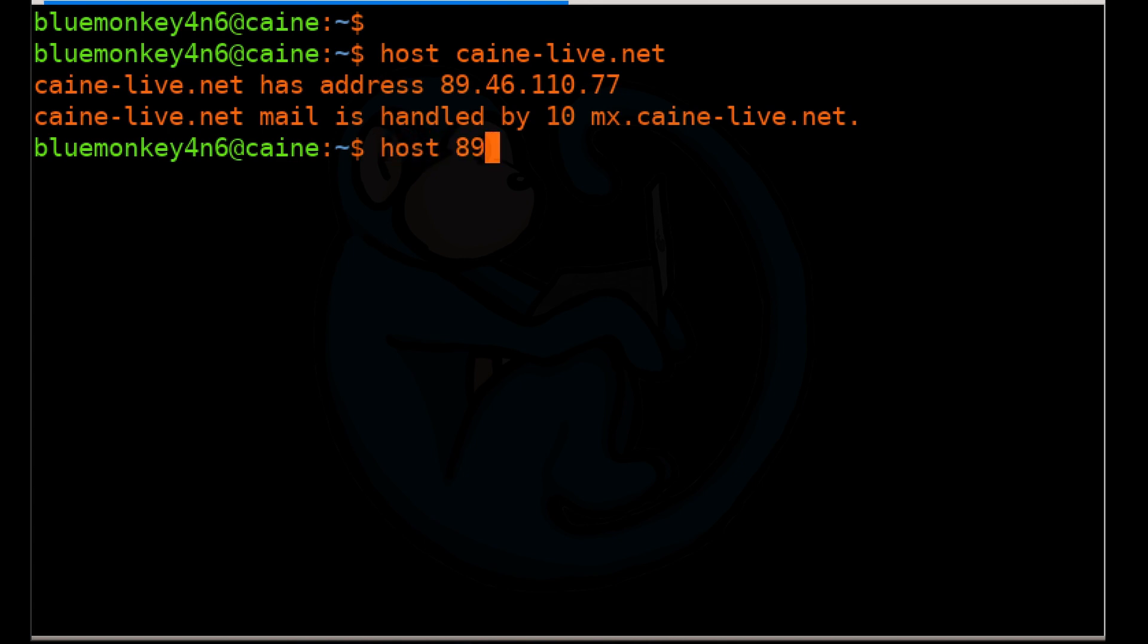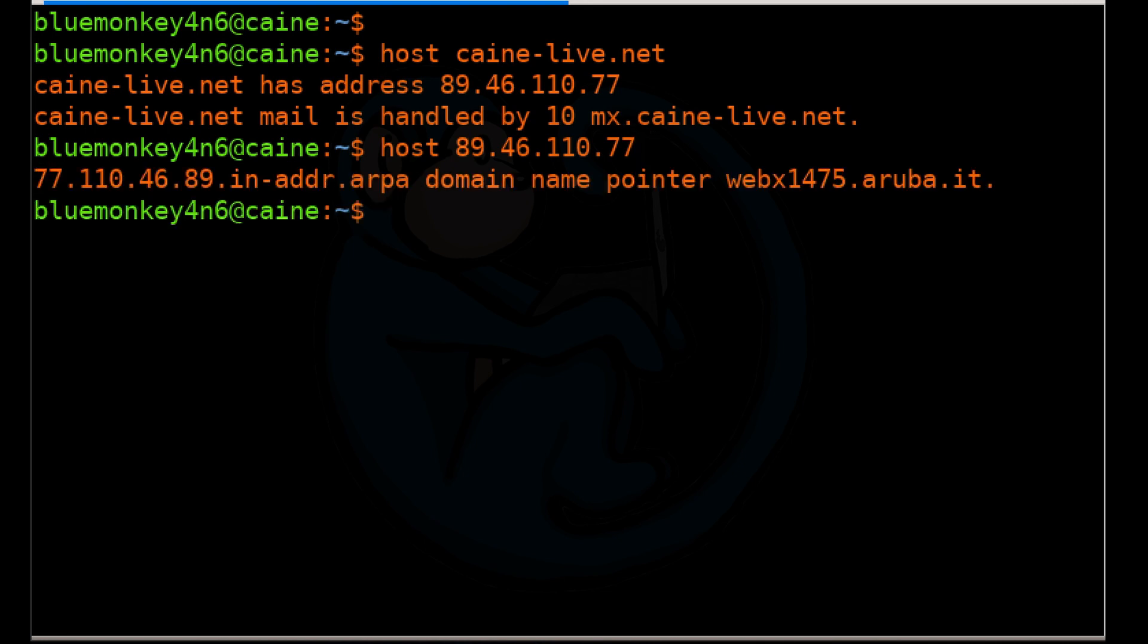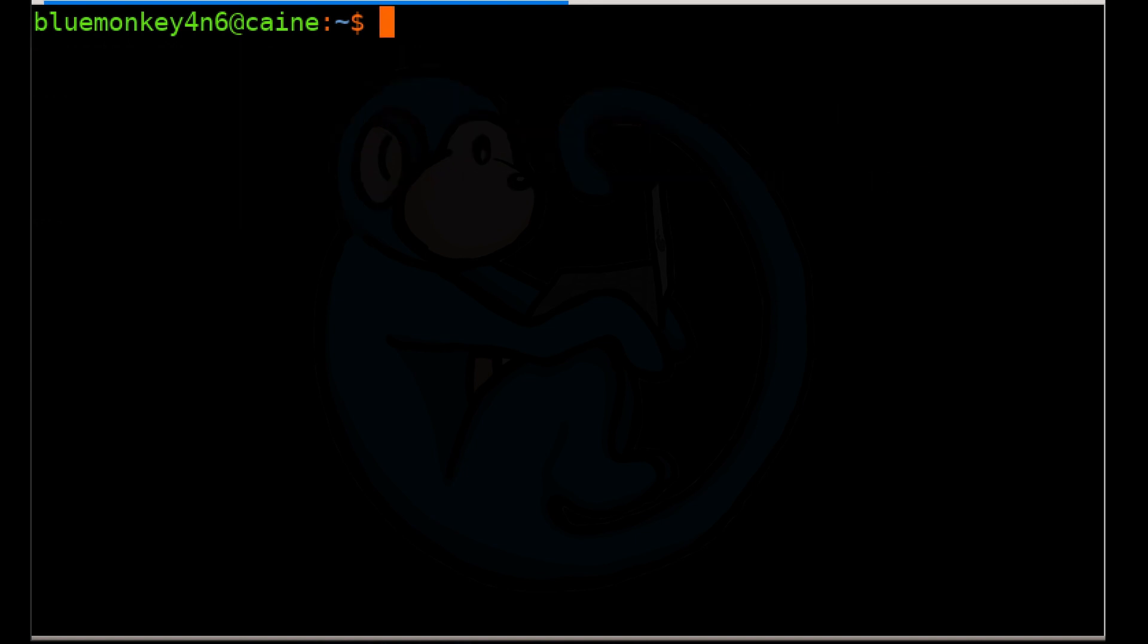We can reverse that lookup by typing in an IP address as the input. So we're going to type host 89.46.110.77 and it comes back with webex1475.aruba.it. This is likely the hosting service for kali-linux.net.